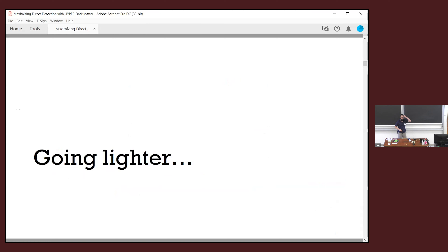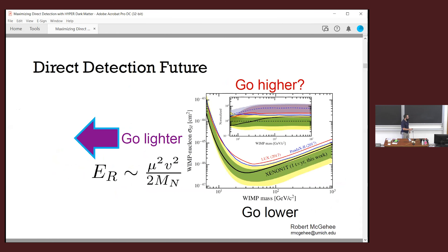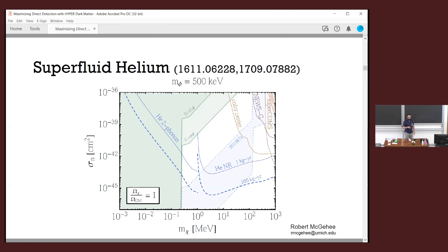Now let's consider the going lighter direction. When you want to go lighter, the problem is that your recoil energy gets too small — you're suppressed by one over the typical nuclei mass. In xenon that's a ~100 GeV thing. So if I want to see a 10 MeV dark matter scattering off a 100 GeV xenon atom, it's going to be not easy. The name of the game is to find targets sensitive to smaller energy depositions and better mass-matched to lighter dark matter.